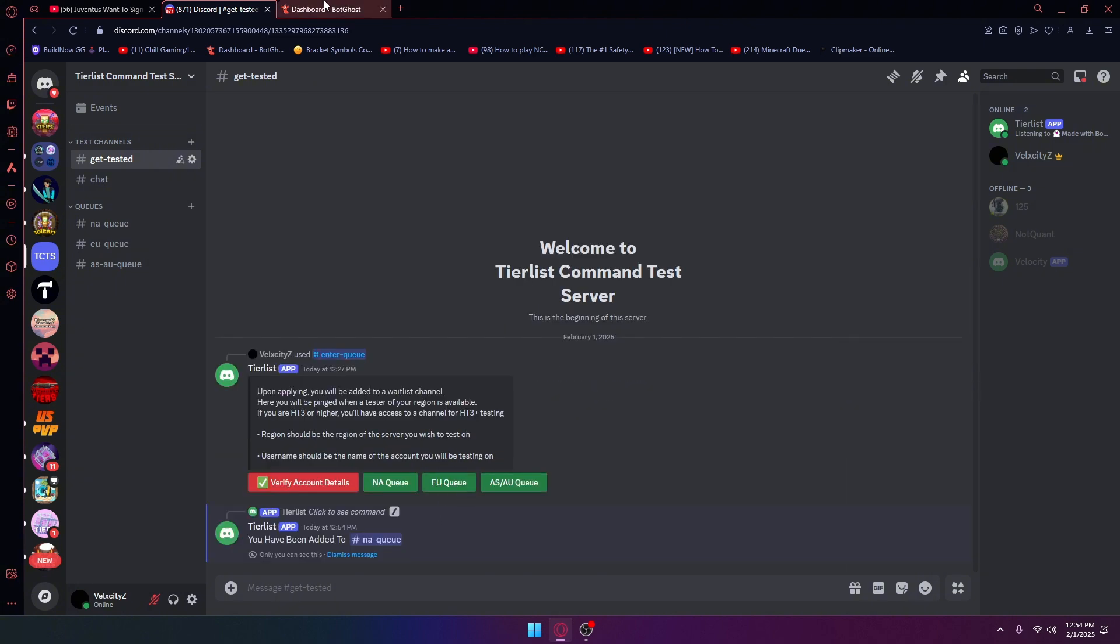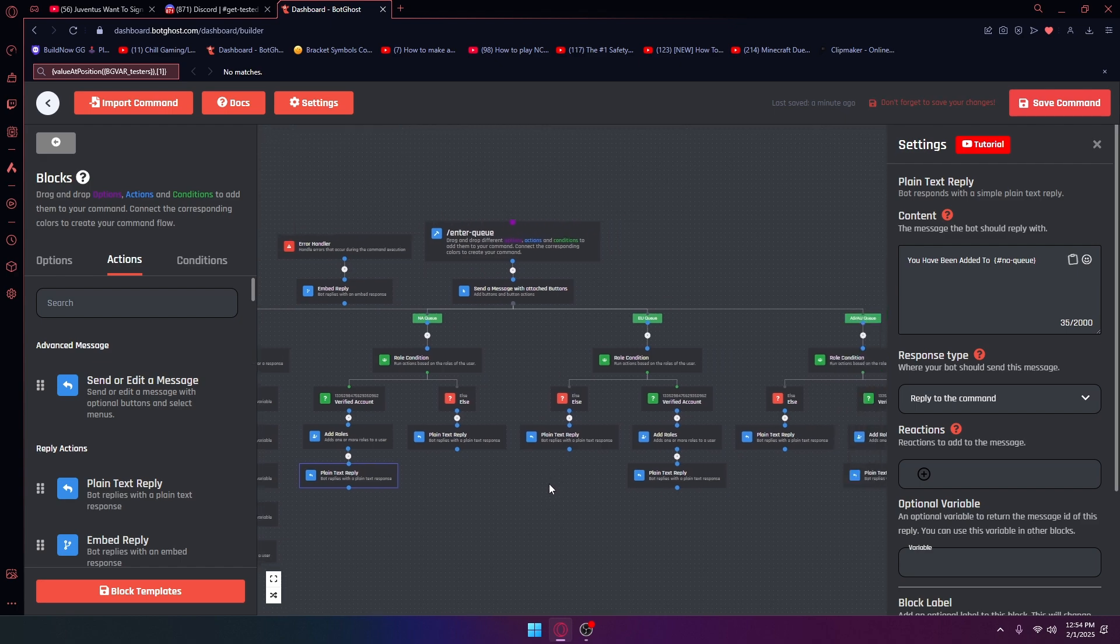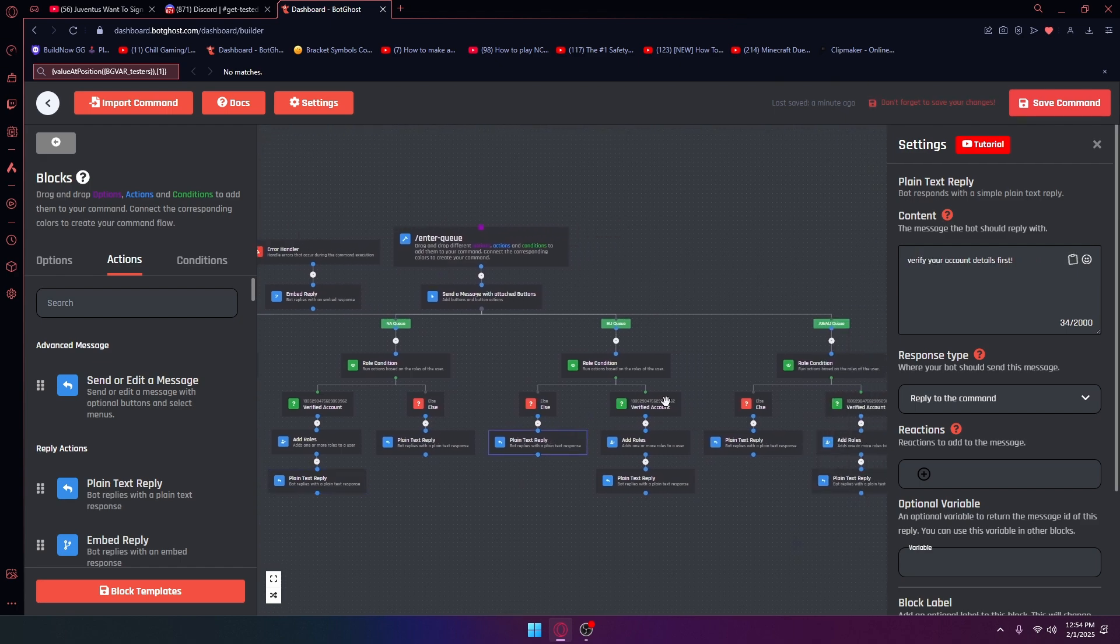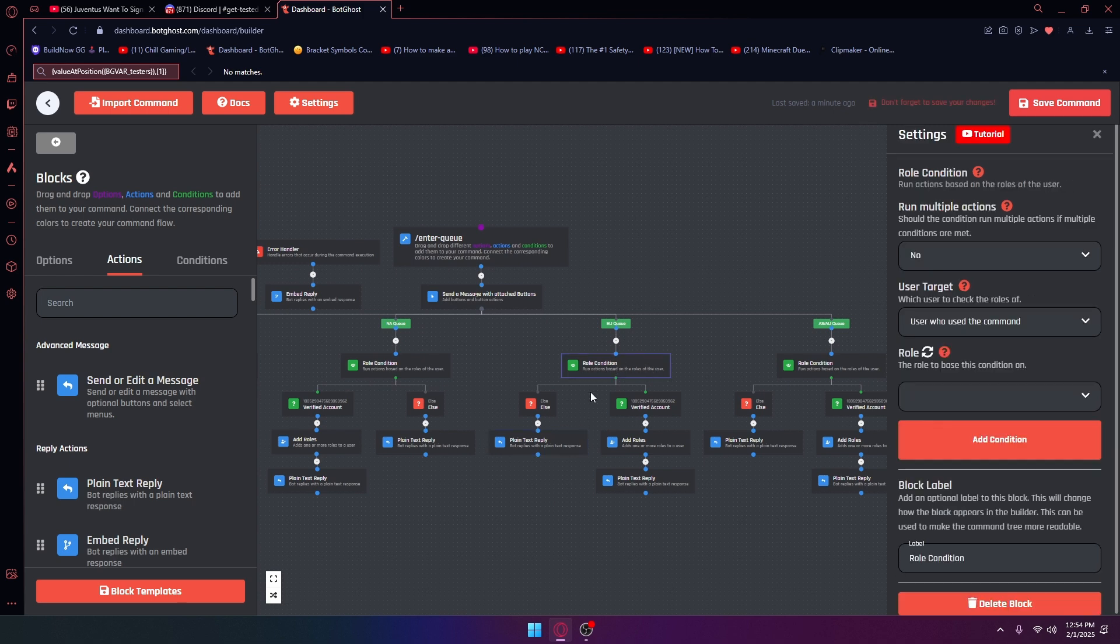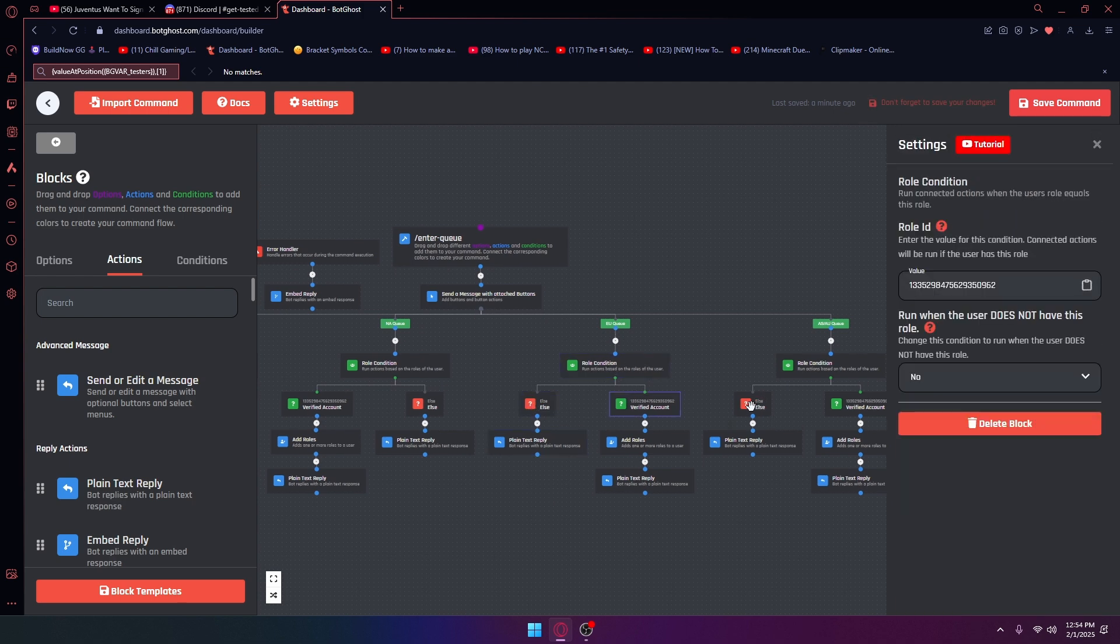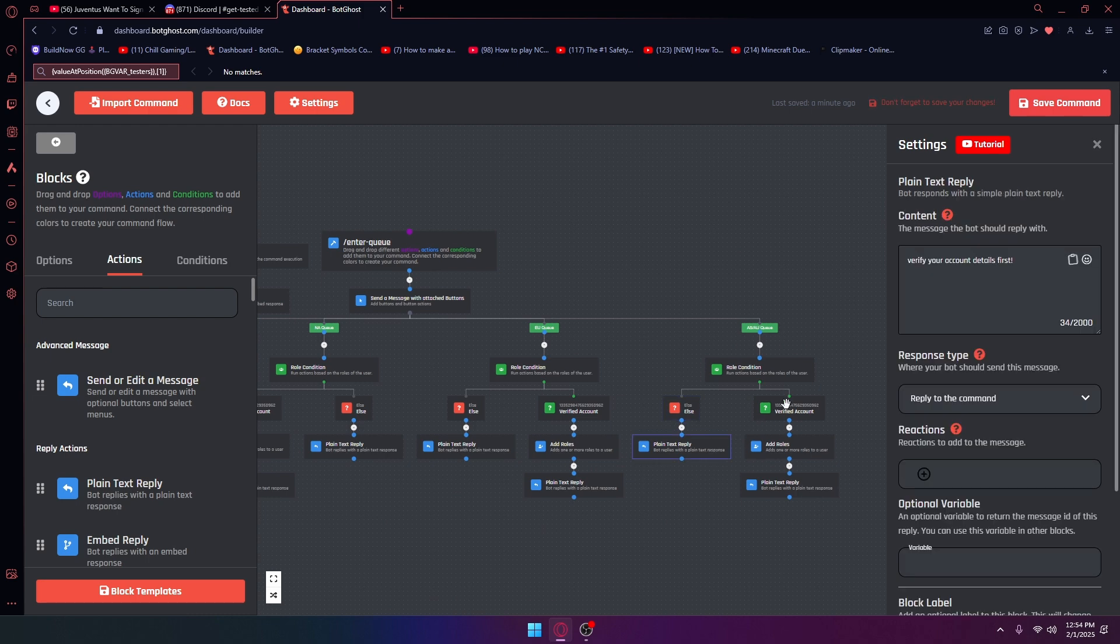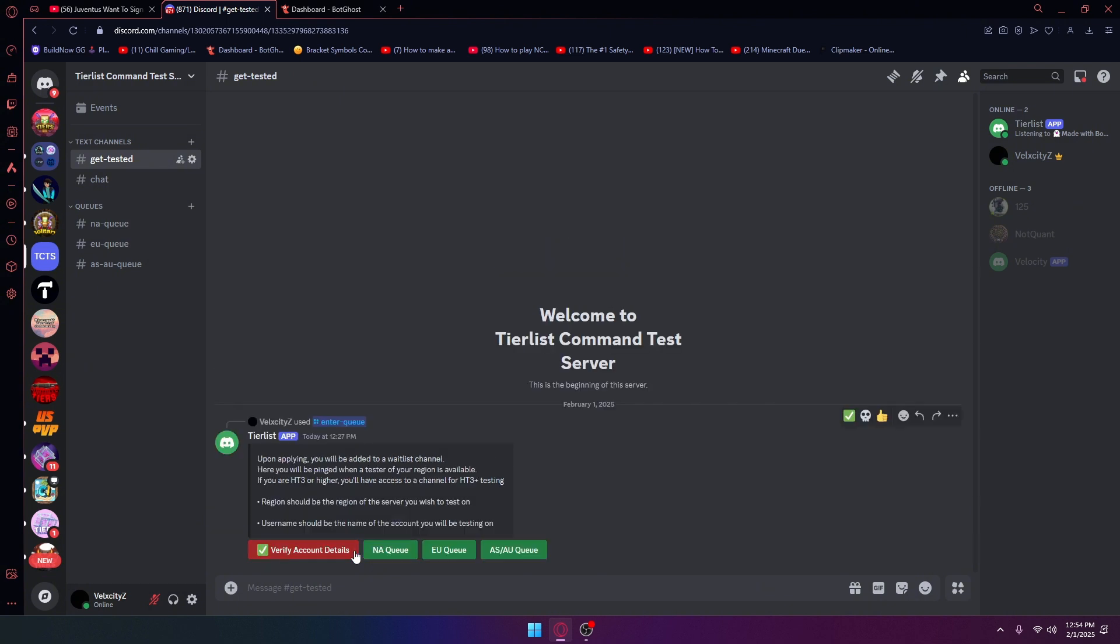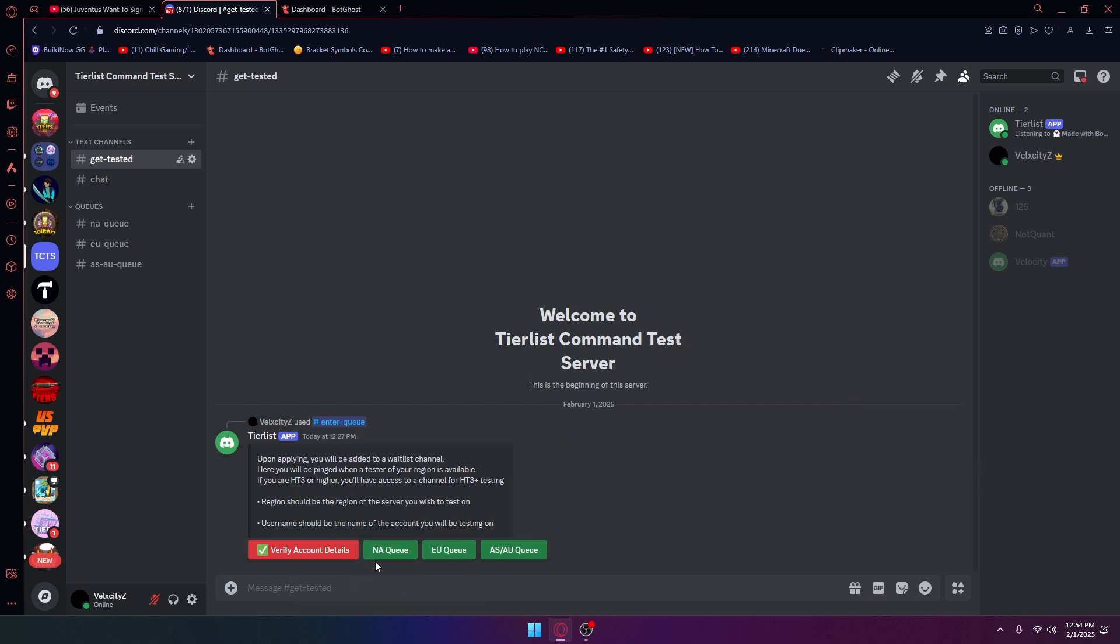I don't know why it wasn't working for EUQ, let me see something wrong with that. Actually I think it was just taking a little bit long for that. Yeah that was just a glitch, there's nothing really wrong with it. But anyways, as you can see I've been added to NAQ.